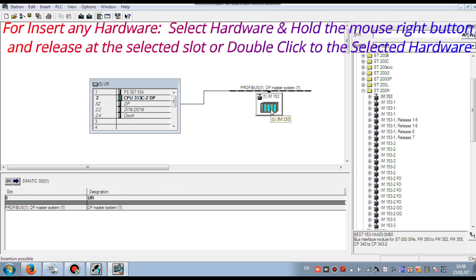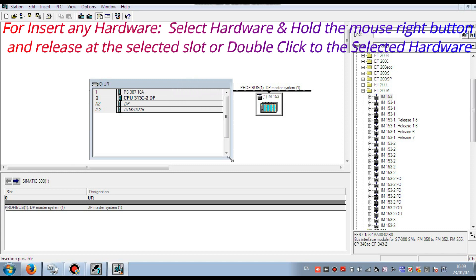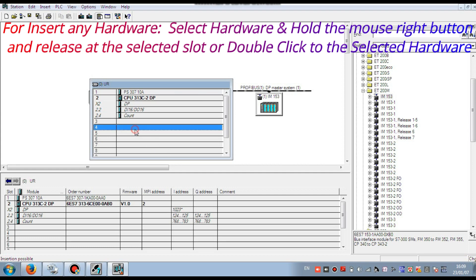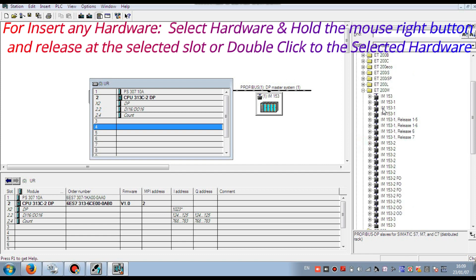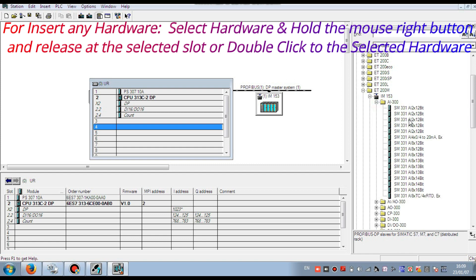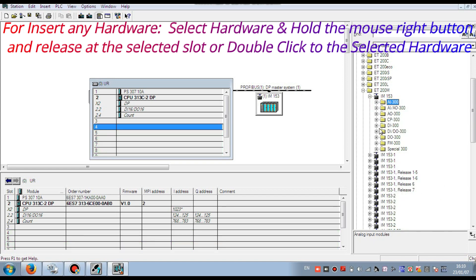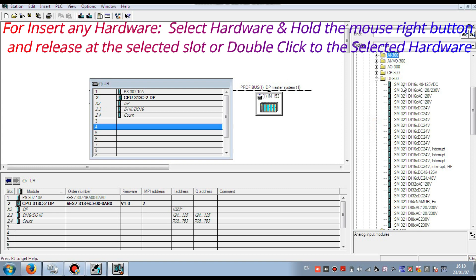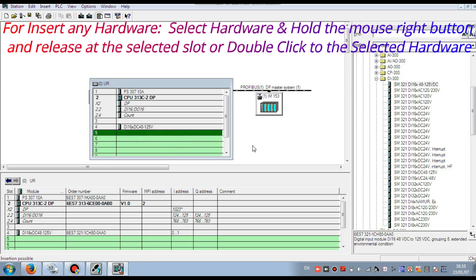Here you can now insert cards. I will show you the configuration and insertion of hardware step by step. Select a slot and go to the IM153. Here you can see the hardware modules. First we select the digital input card, then the digital output, then the analog input, then the analog output. First I select and insert the digital input card.